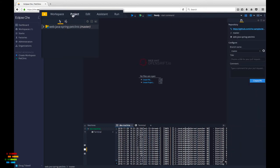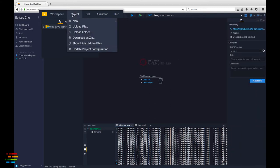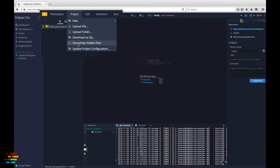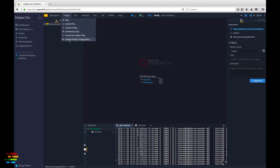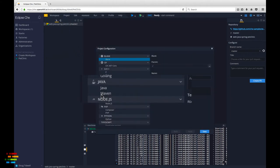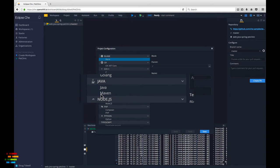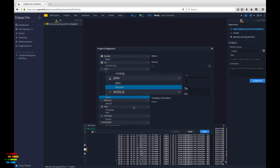To make life simpler going forward, click the project menu and select update project configuration. Tell Che that this is a Maven project and click save.